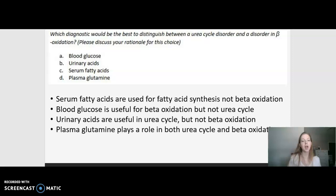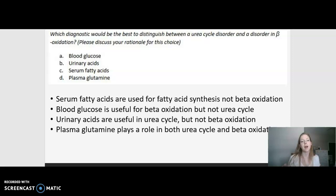Similarly, urinary acids are useful in determining urea cycle deficiency. For example, orotic acid can be measured in the urine and can indicate deficiencies in the urea cycle — enzymes such as ornithine carbamyl transferase or carbamyl phosphate synthetase 1. However, products of beta-oxidation are not released through urinary acids, so this test wouldn't be beneficial for distinguishing both disorders. That leaves us ultimately with plasma glutamine, and we'll look at why on the next slide.